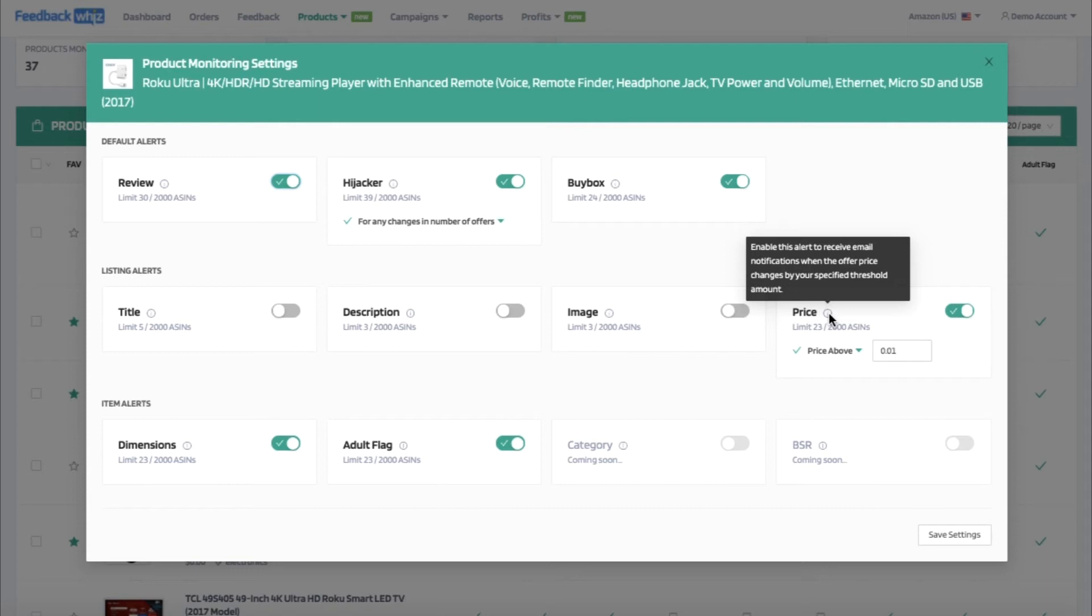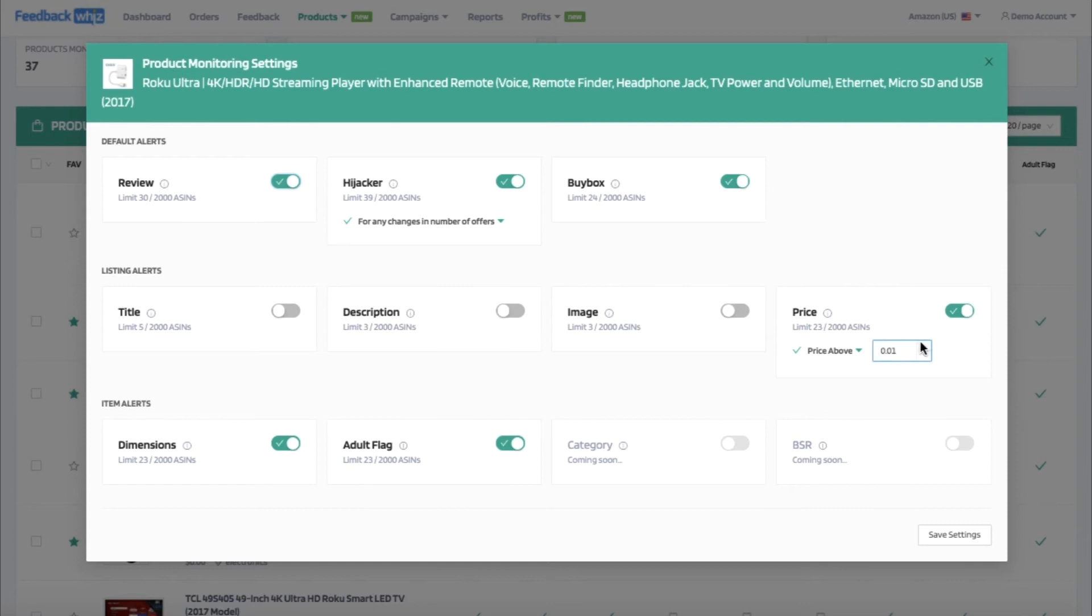For the price notification, whenever the offer price changes by your specified amount, you can be alerted for that as well. And you can change this for price above or price below and easily insert any amount here.